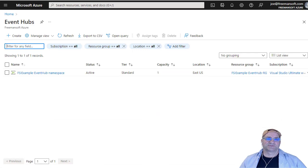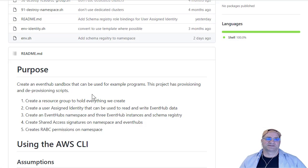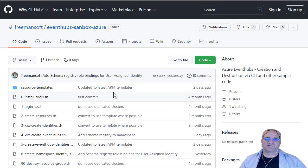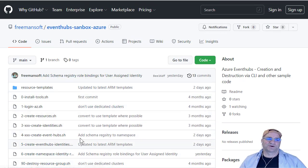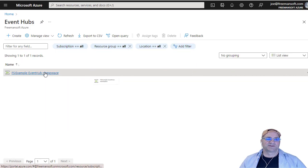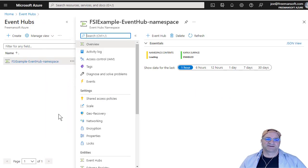I just wanted to point out this GitHub repo is actually what builds this. If you have an Azure account, you can just run the scripts in this order, and you'll end up with what I'm showing you. So we're going to go to this namespace here.